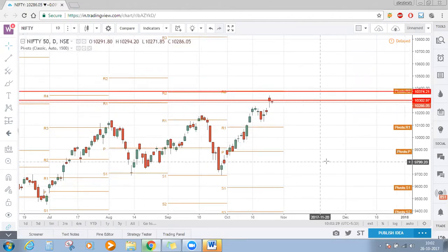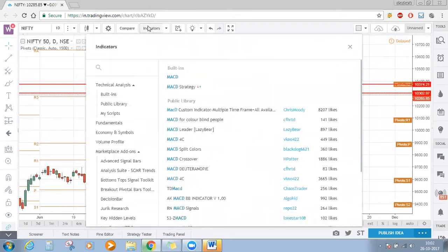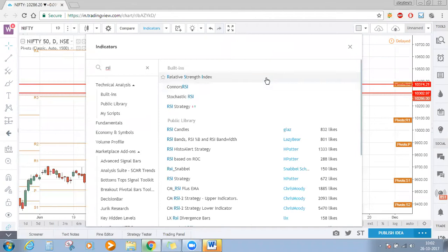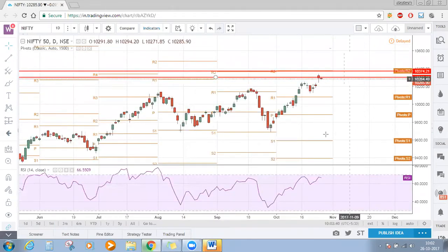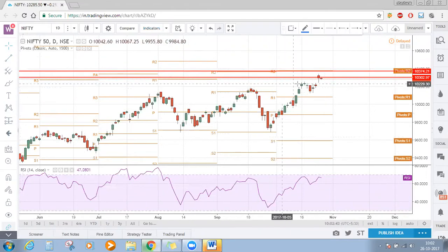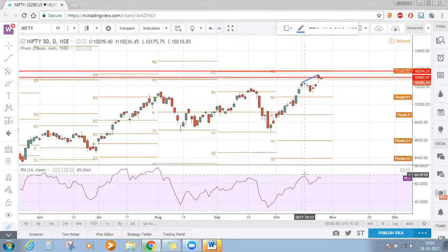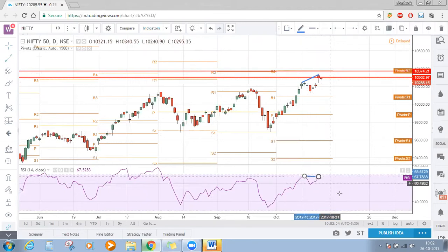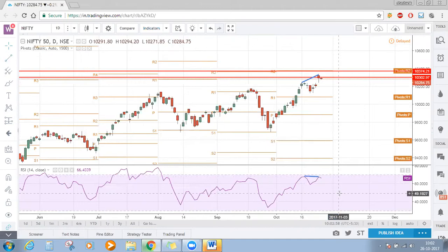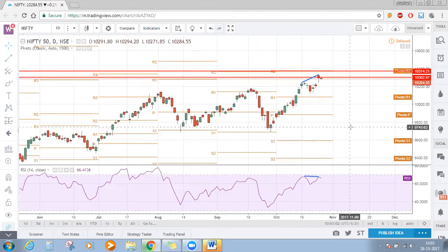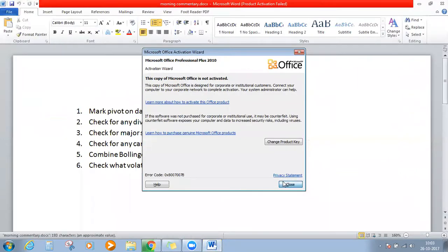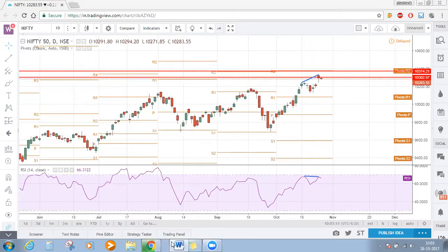In the daily time frame you can apply RSI also and check for any divergences on the higher time frame. Here Nifty is kind of making a bearish divergence — it's a very mild bearish divergence, but it can have some impact on Nifty either today or in the next week. Today is expiry, so this is the story of Nifty in the daily time frame.